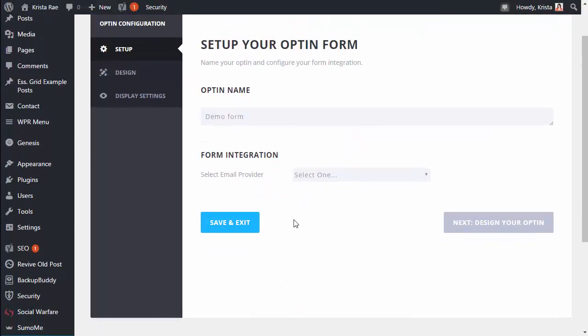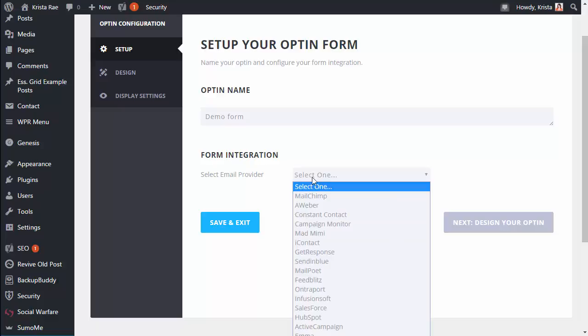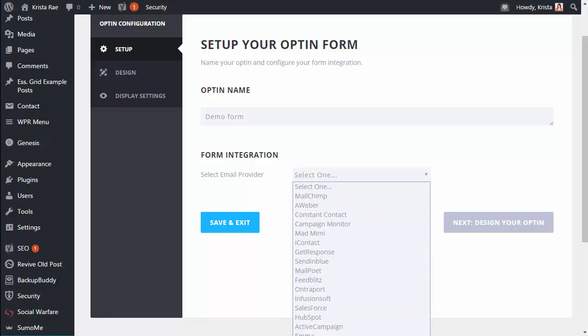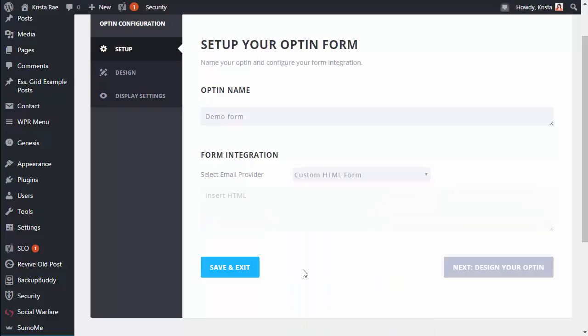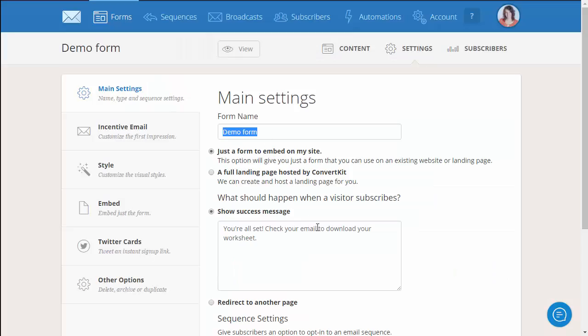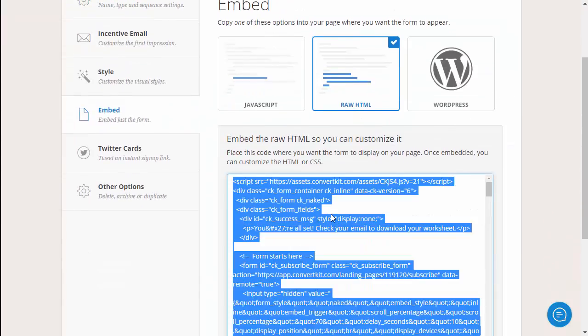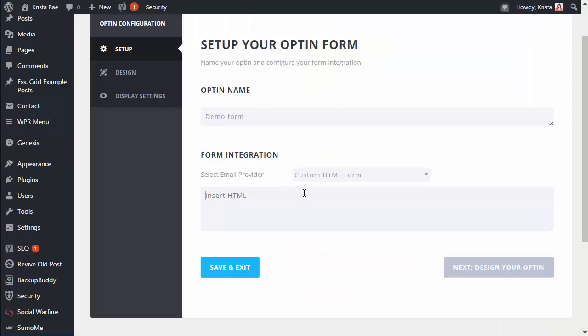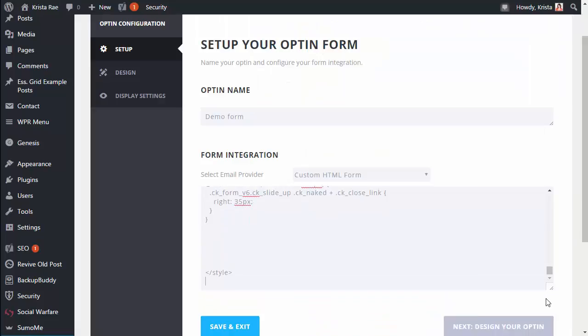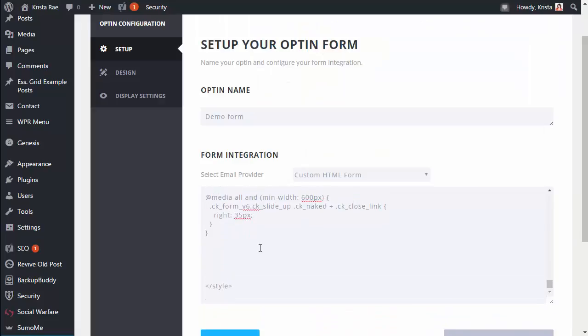And now here's where we're integrating with ConvertKit. And ConvertKit does not have a direct integration at the time of recording this. So I'm gonna come down here and click custom HTML form. So now we're going back to ConvertKit and copy the embed code and paste it in here. So here's everything we need to make our pop-up talk to ConvertKit.